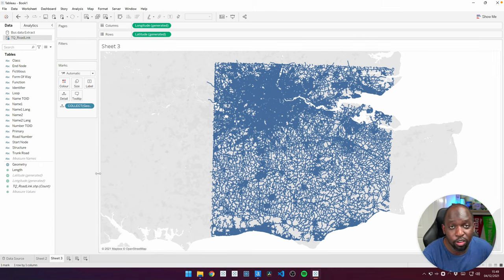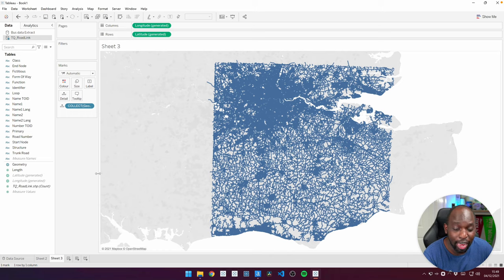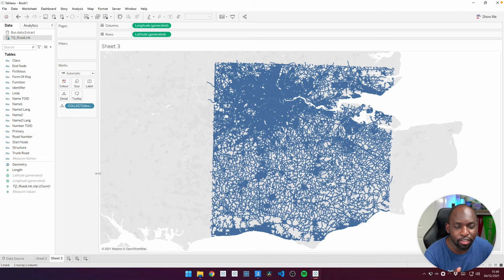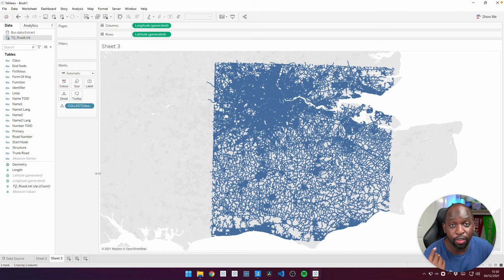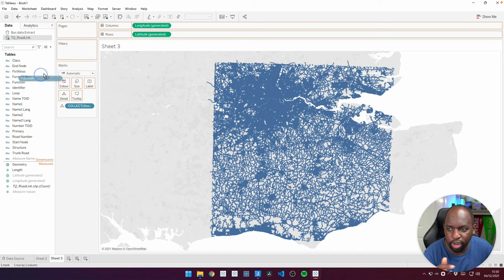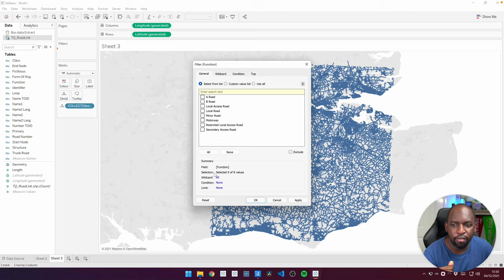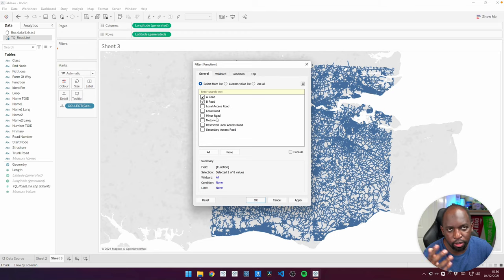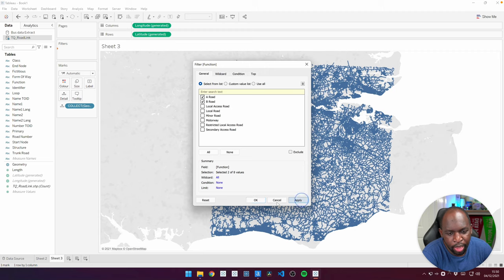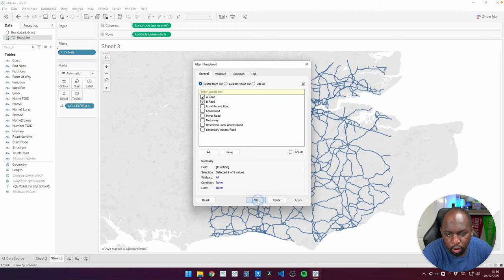Now, this is not a manageable data set. If you think about how many roads are represented in this data set, it's actually crazy. So what we're going to do is we're going to filter this down a little bit just so we can work with it. So let's go ahead and put the function filter in the filters. And we're just going to select A and B roads. These are the major roads here in the UK. Hit apply and then hit OK.